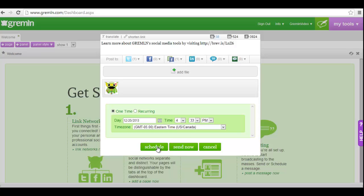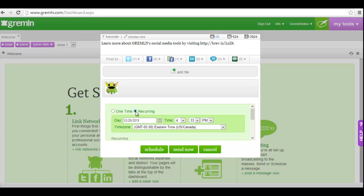The message will now go into your queue and send at the designated time. To create a recurring message, click the recurring bubble.